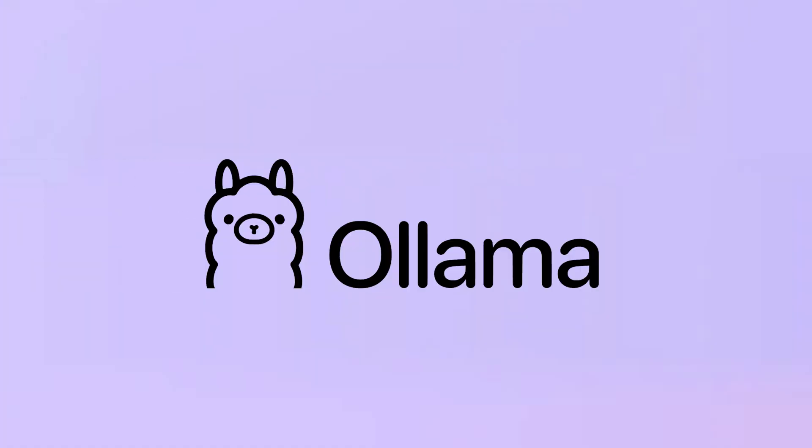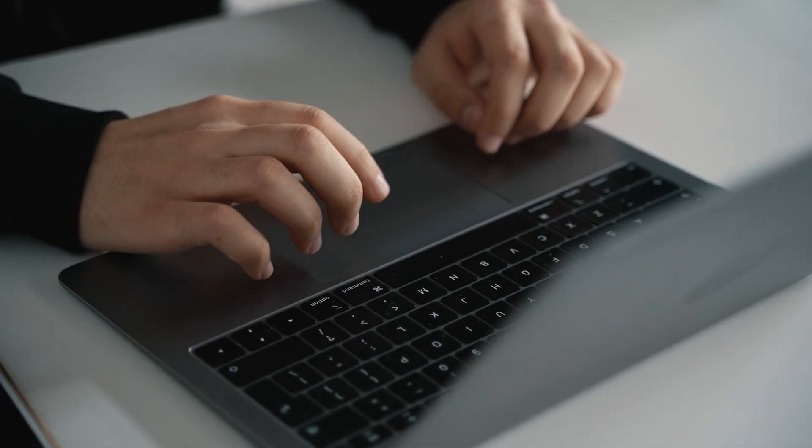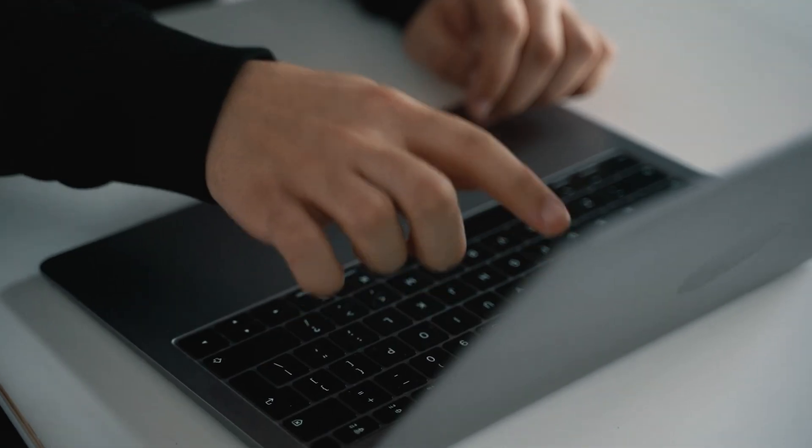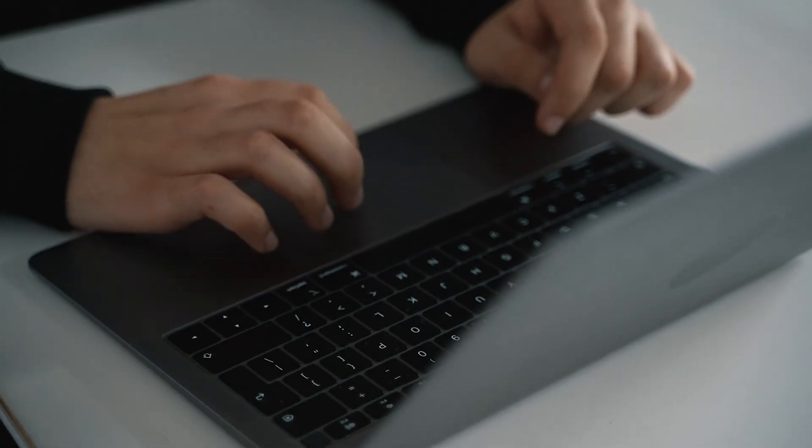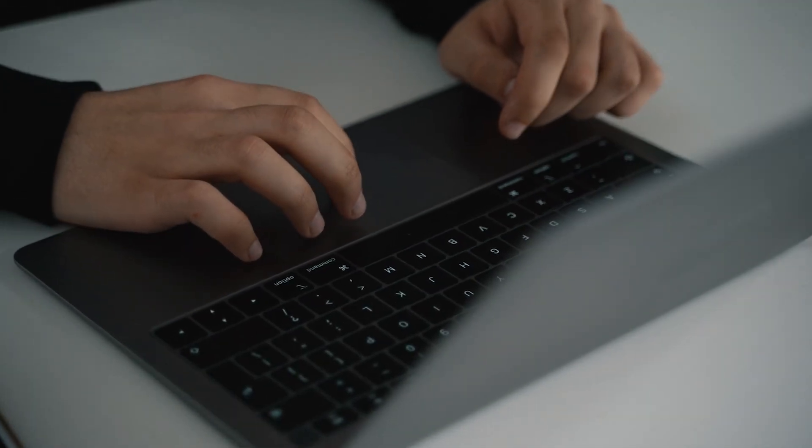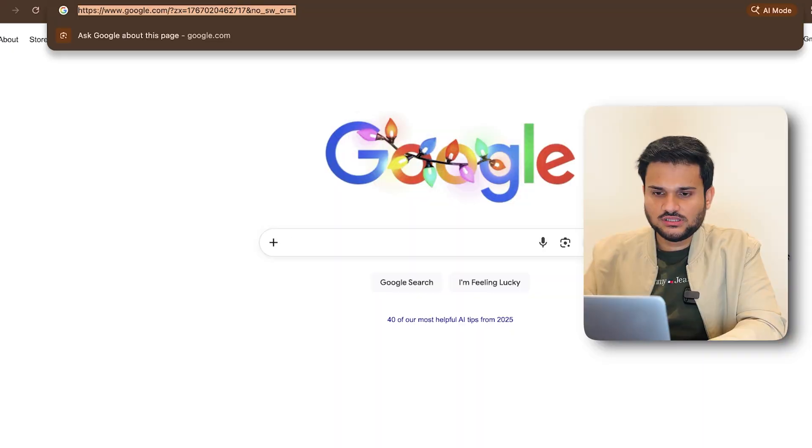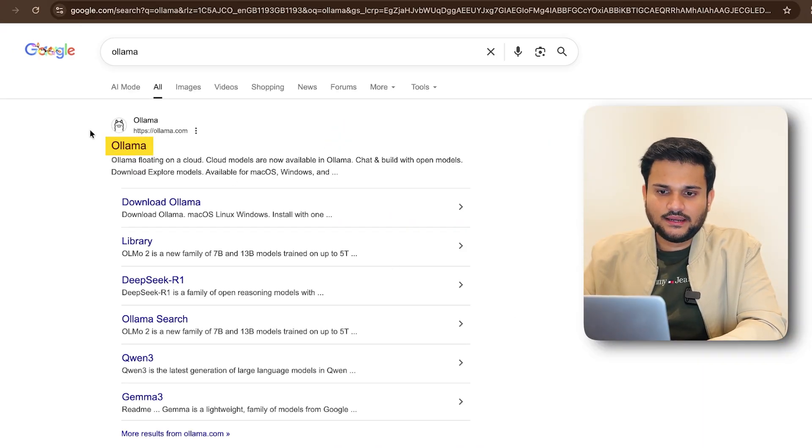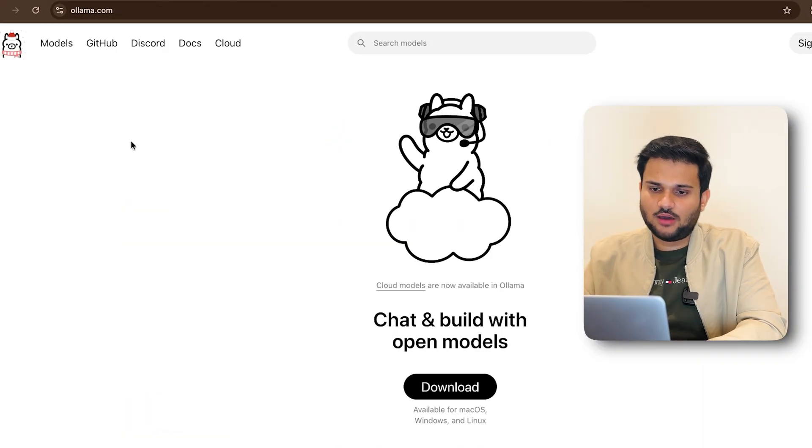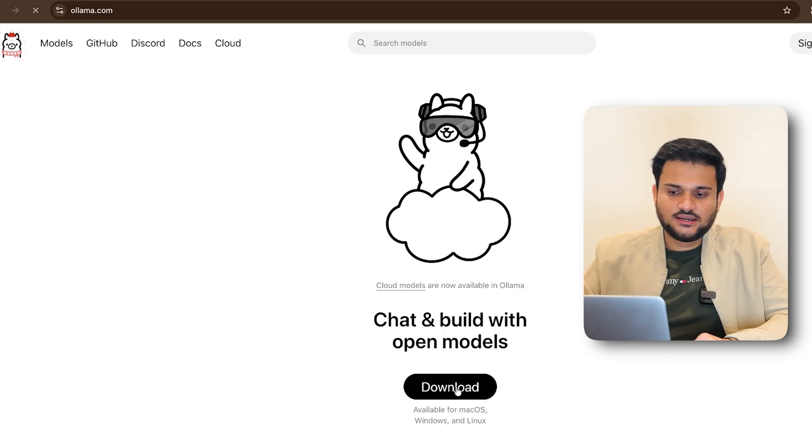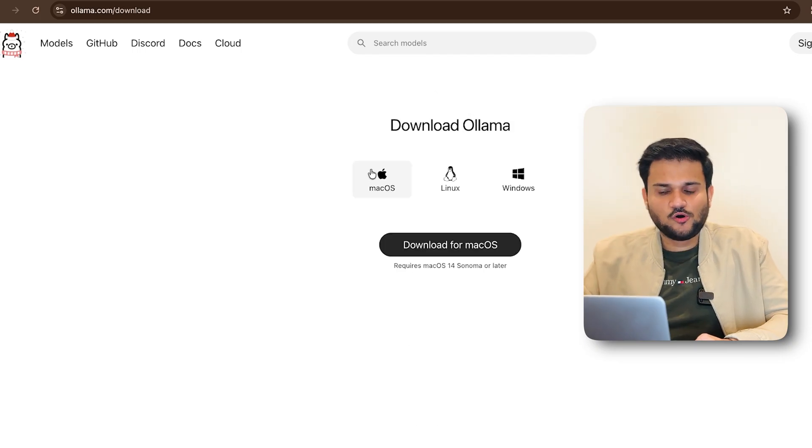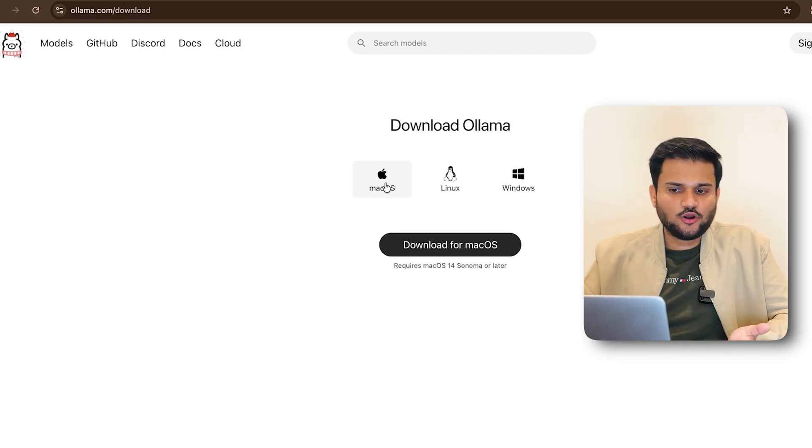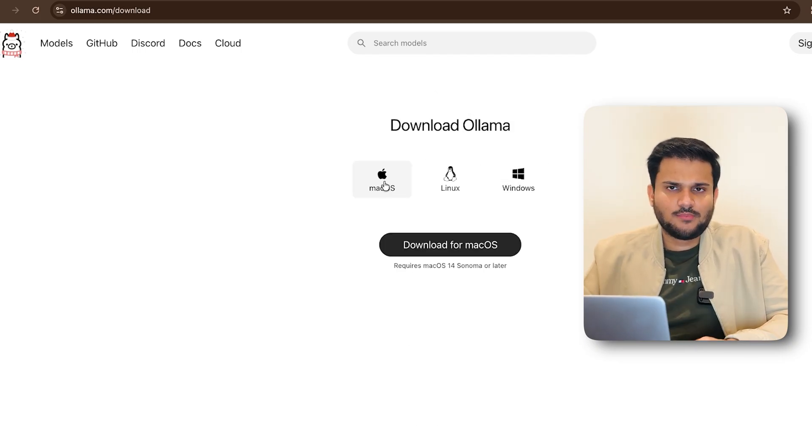Now, in order to run these models locally on your machine, the only thing that you need is Ollama. So Ollama is a software that is going to actually help you run these models with very few and simple steps right from your local machine. So all you have to do is just go to Google, search for Ollama. Right. And you can see, this is the official website of Ollama. All you have to do is just download Ollama for whatever operating system you want.